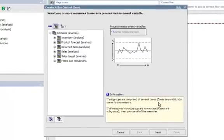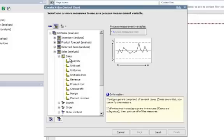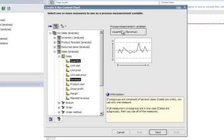The first thing it asks me to do is select one or more measures. I'm going to select Measures from within my cells. And I'll look at Quantity and Revenue. And drag those to the Drop Measures area and choose Next.